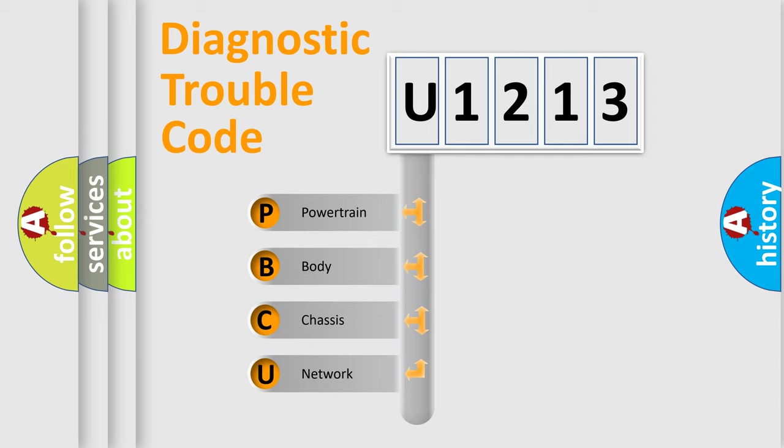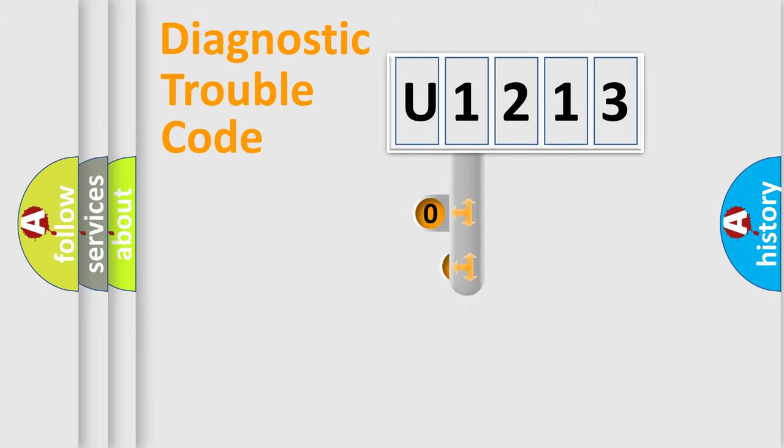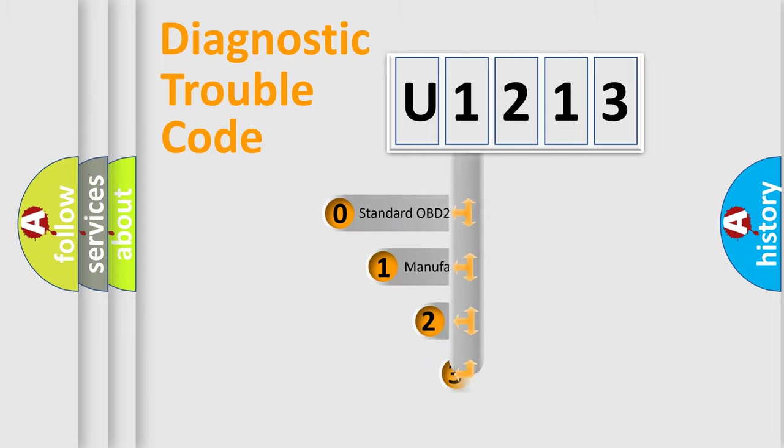We divide the electric system of automobile into the four basic units: powertrain, body, chassis, network. This distribution is defined in the first character code.